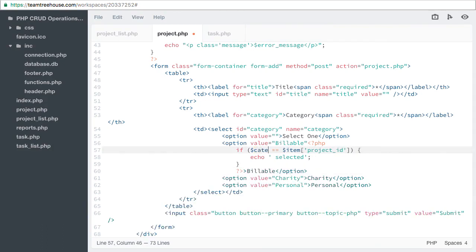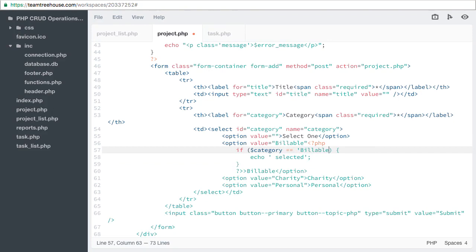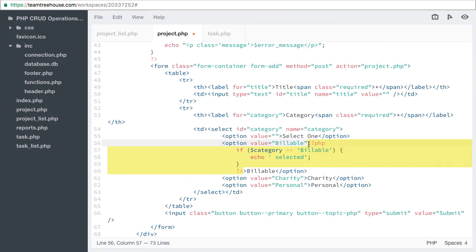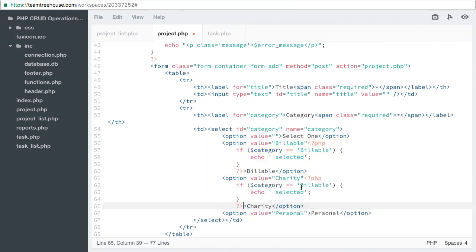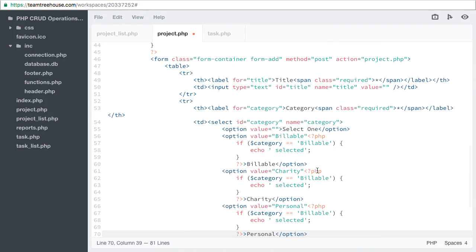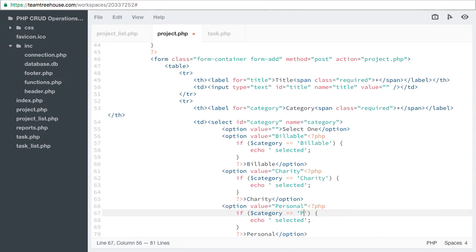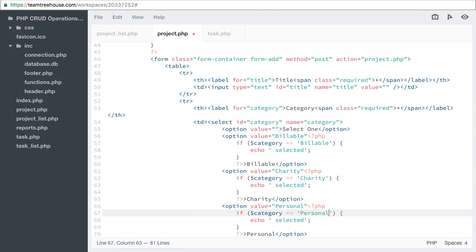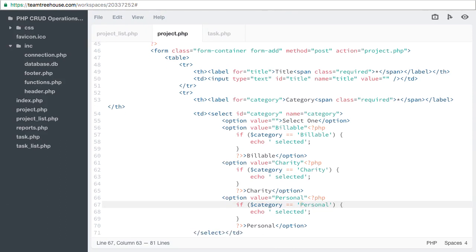If category equals billable, then we want to select this billable item. Copy for charity and personal. And add our title.